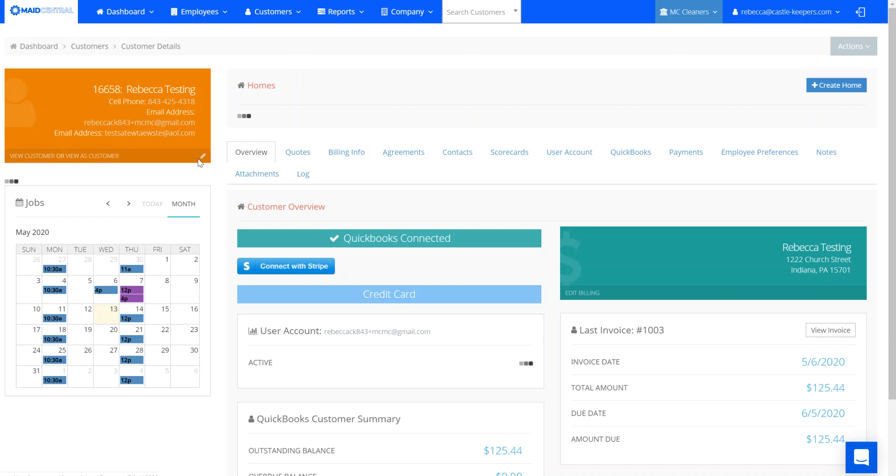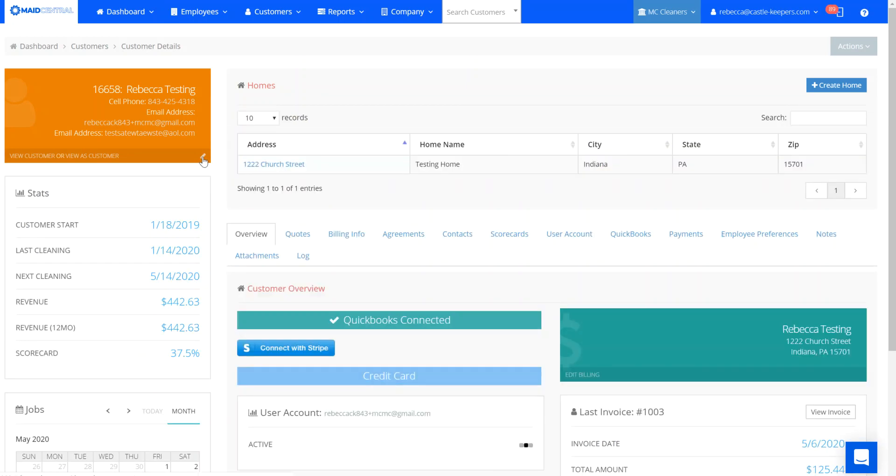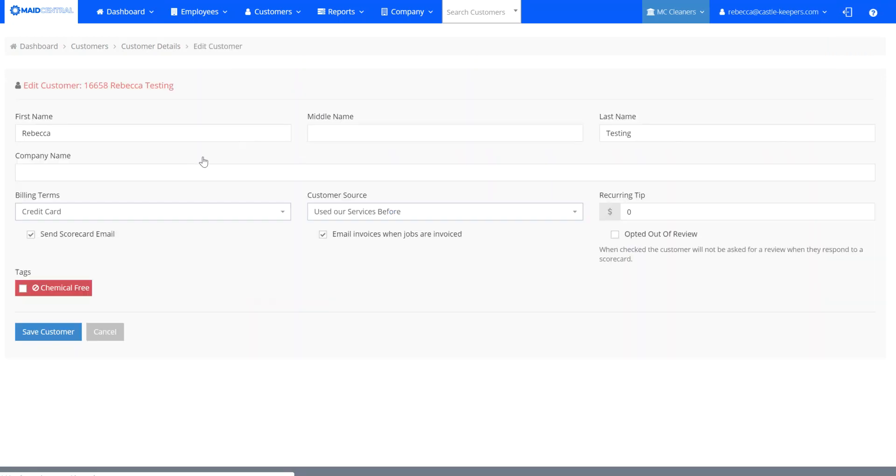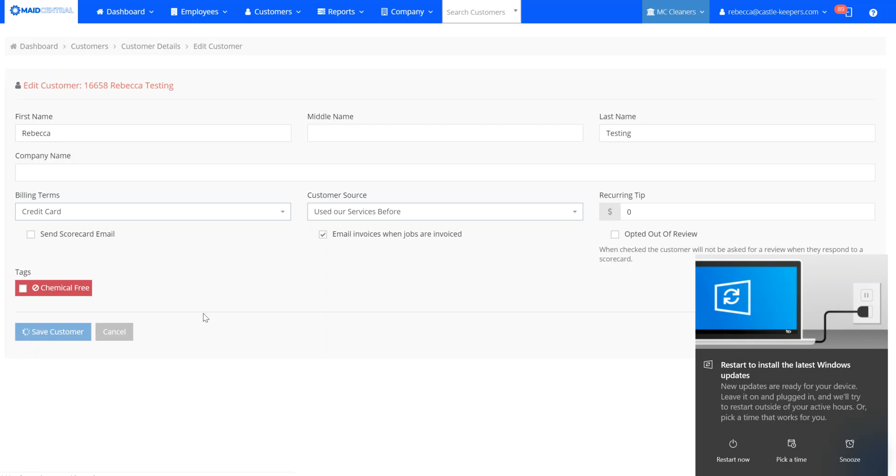And I'm going to click on the edit pencil here in this orange box. And you'll see that I have an option to no longer send scorecard emails. So I'm going to click that and save customer.